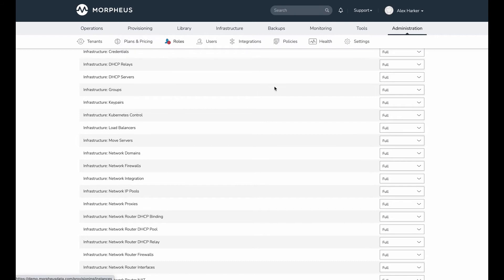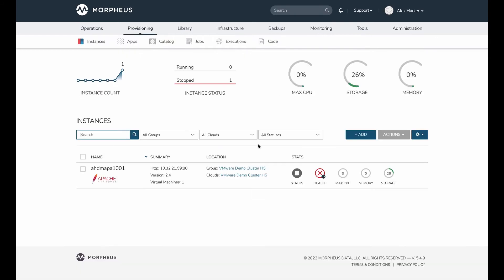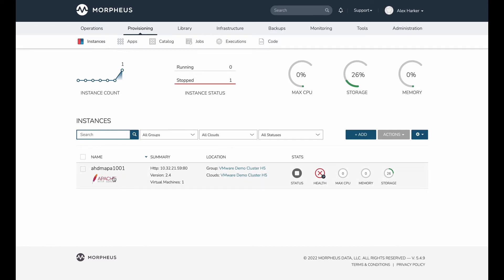So let's go back to my instances list. I've had this Apache server running for a while. It's running in one of my vCenter clusters. I have two vCenter clouds that we're going to take a look at in this demo. They're each targeted to different clusters within my vCenter.